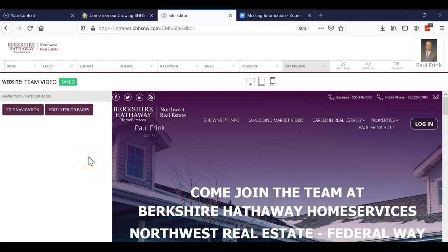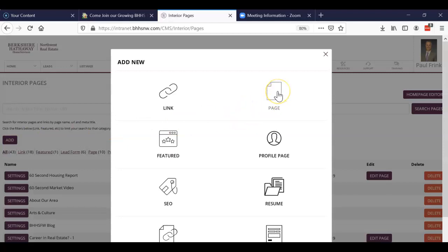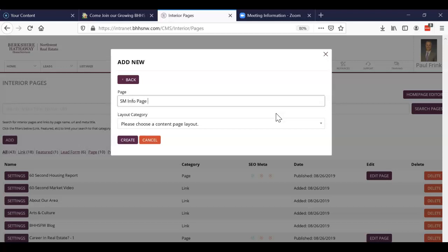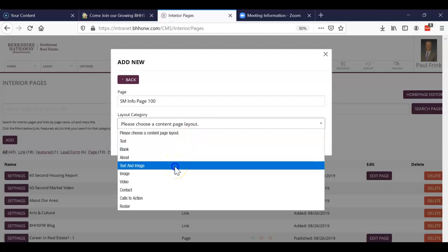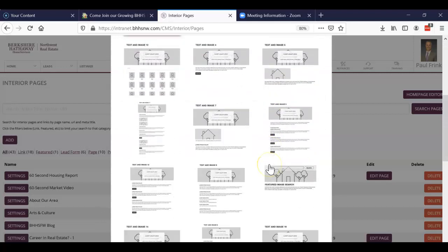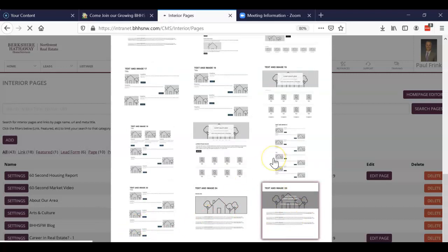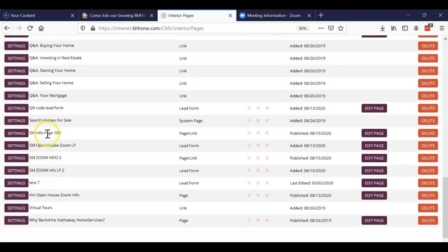Now I go back to my website. I have my Zoom, so I'm going to create my information page. I click 'Edit Interior Pages' — it's just going to be a basic page. I'll call it 'social media info page 100' because I already have some others with the same name. I'll select a 'text and image 25' template because it's very simple, and create that page.